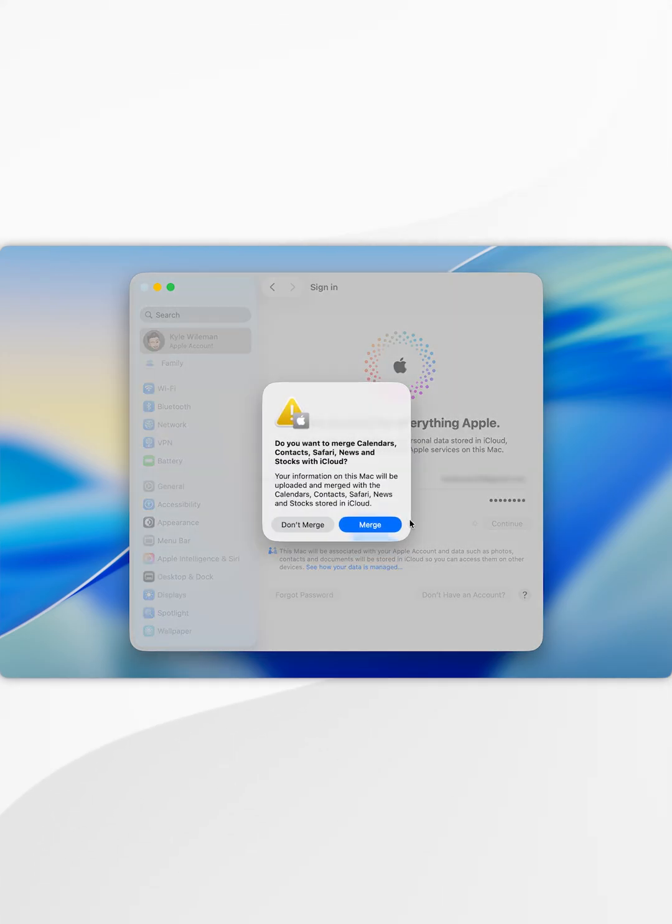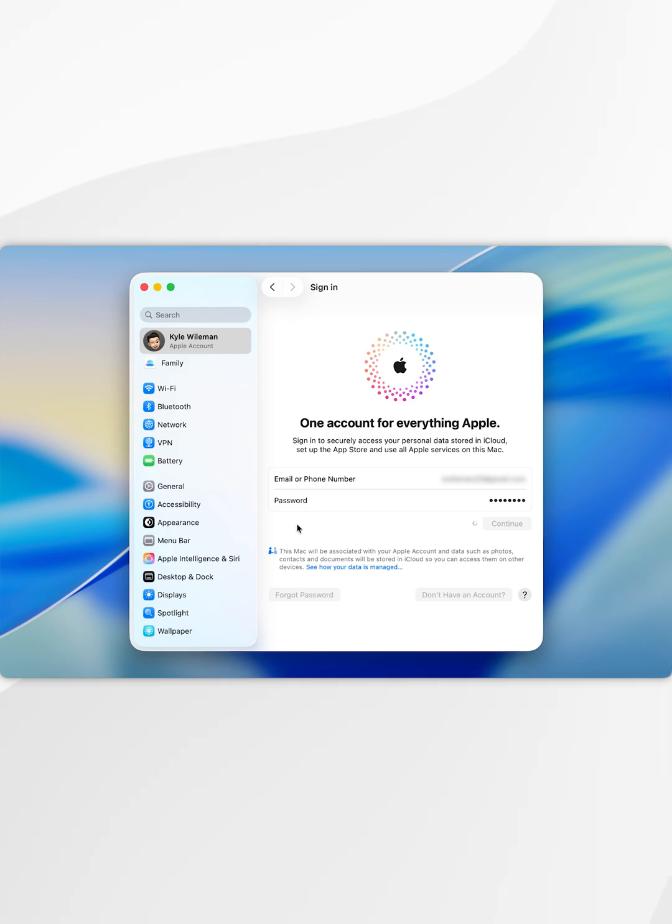Now it's going to ask us if we want to merge our information from our Apple account to the information that's already on the Mac. For the example of this video though, I'm going to select don't merge.